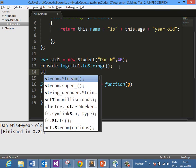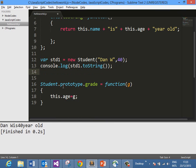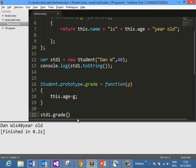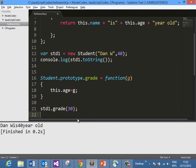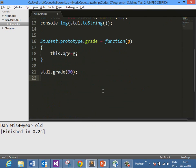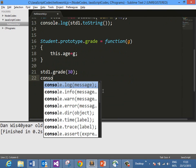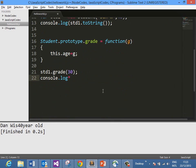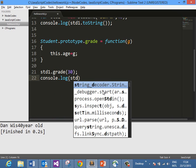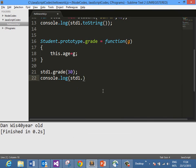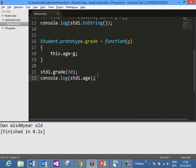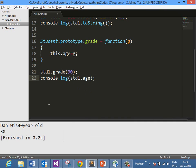When you go here with the object we have already created, std1.grade, we need to pass some value. I am passing 30. If you try to access the student age property, you should get 30 now as the age of this particular student object. When you run this, you see that the age has been overridden with 30.